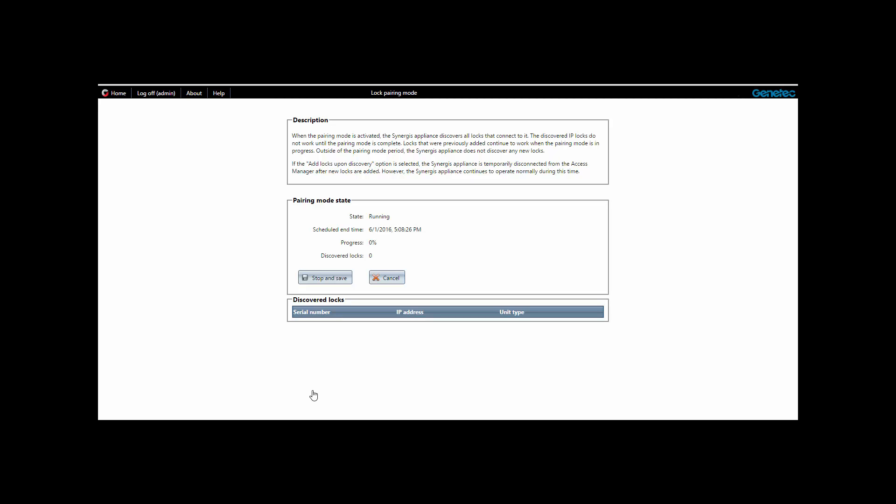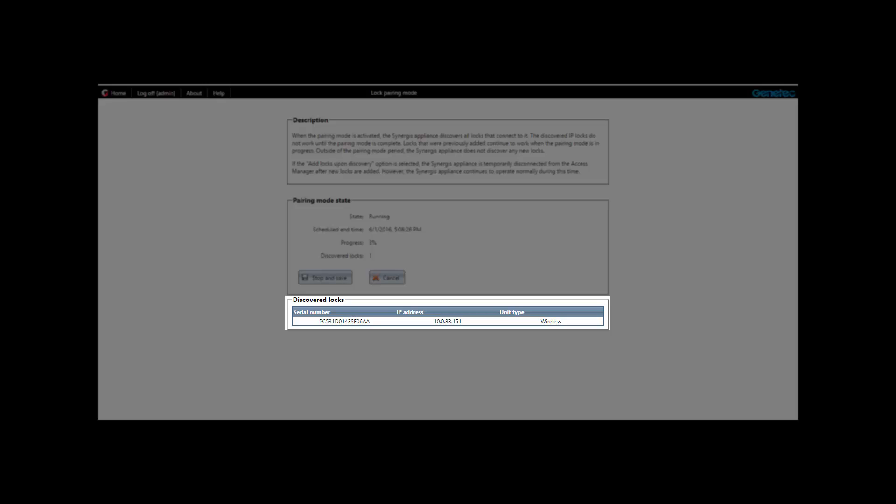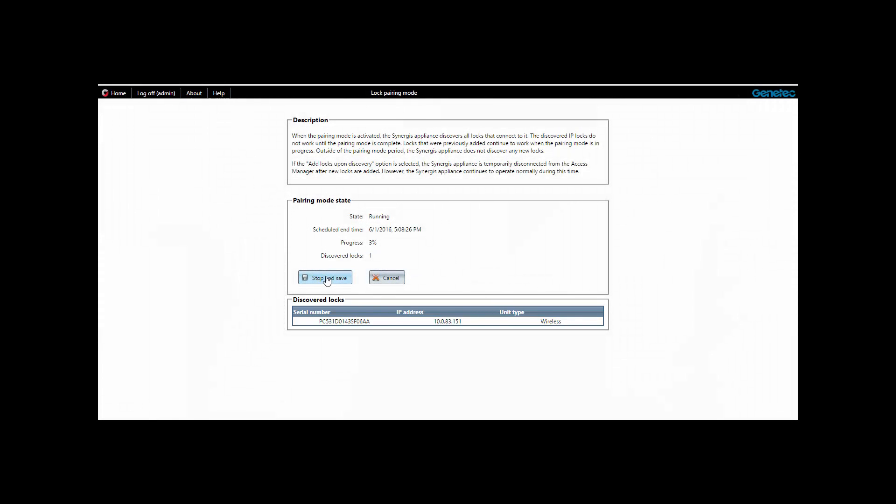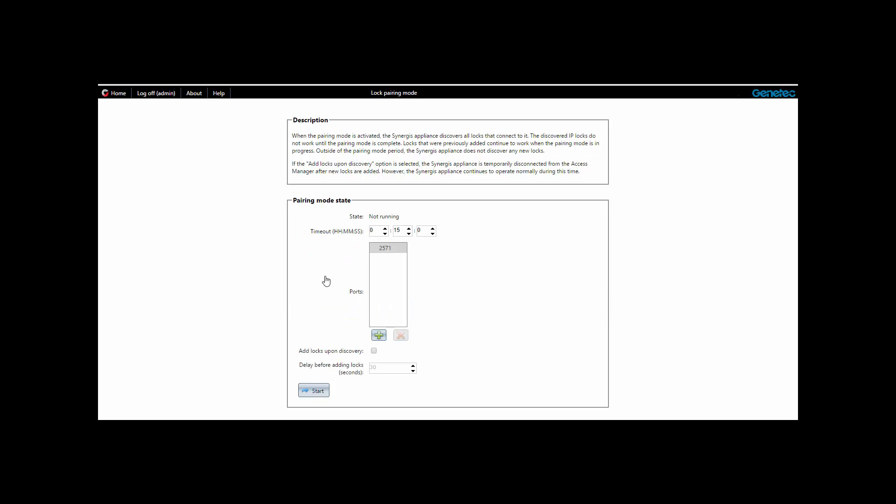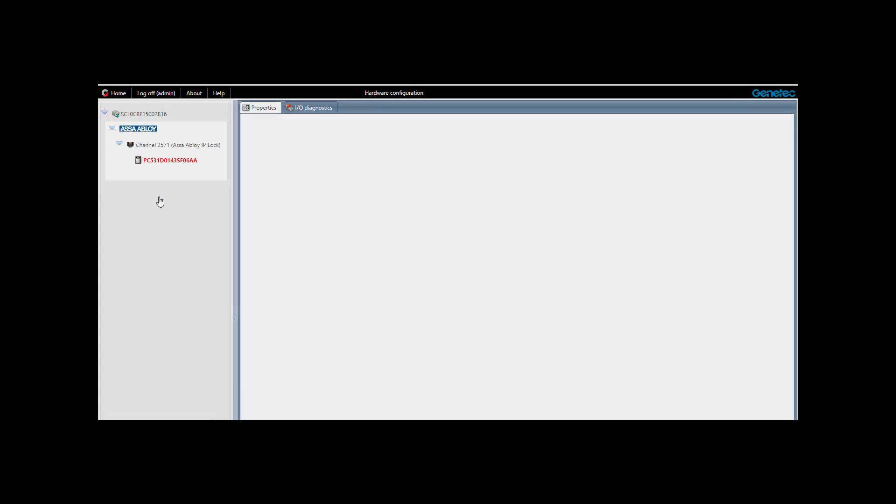The IP locks are detected and added to the Discovered Locks table. Once all the locks are discovered, we can stop and save the pairing. We can then go back to the Synergis unit's home page and open the Hardware tab in order to confirm that the locks were correctly paired. You should see both a channel and a reader number.